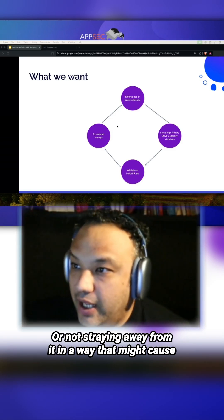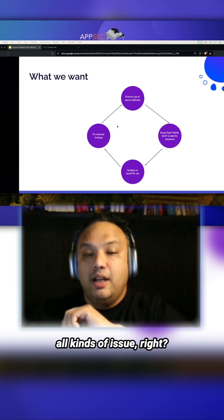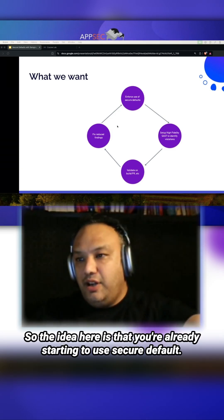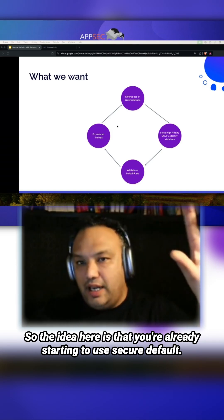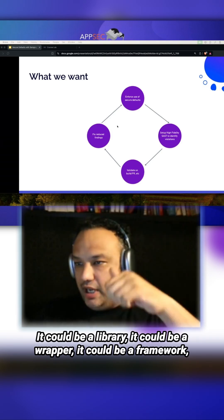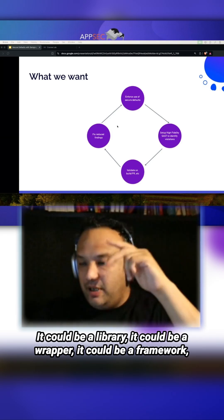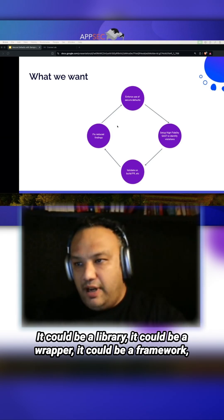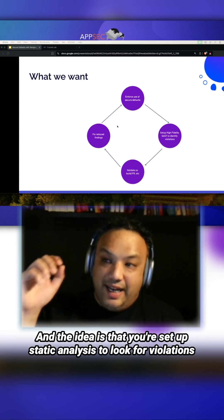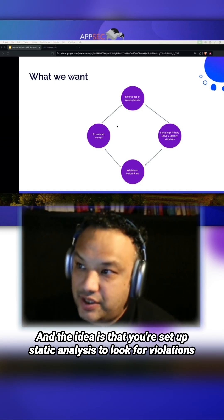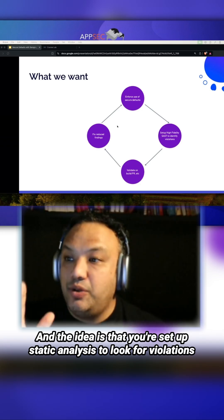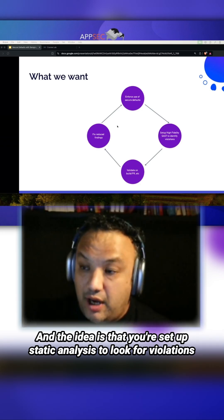It could be a library, a wrapper, a framework, or what have you. The idea is that you've set up static analysis to look for violations of those secure default patterns. If you find violations in your build or your PR or whatever it is, you can tag them back.